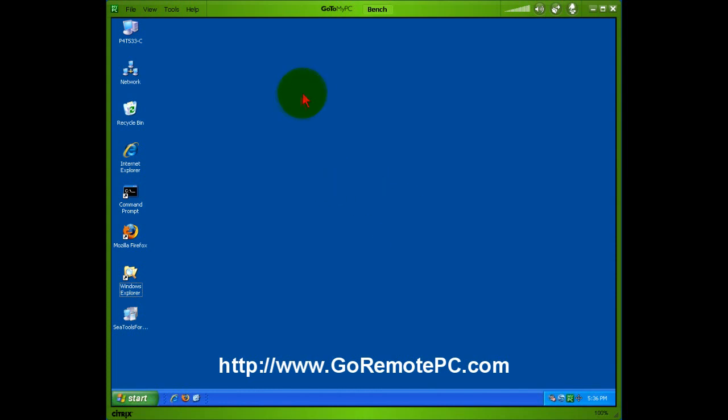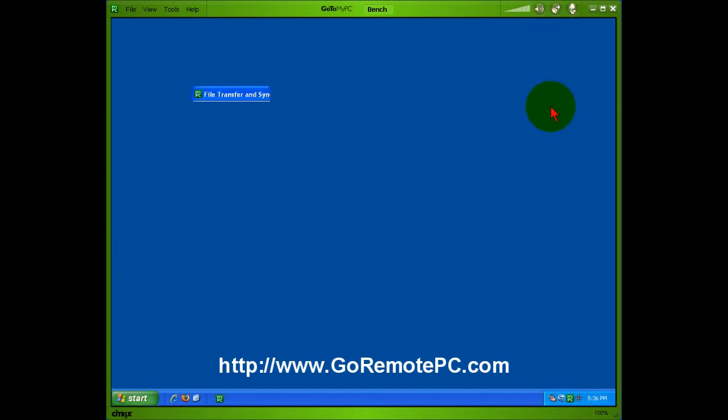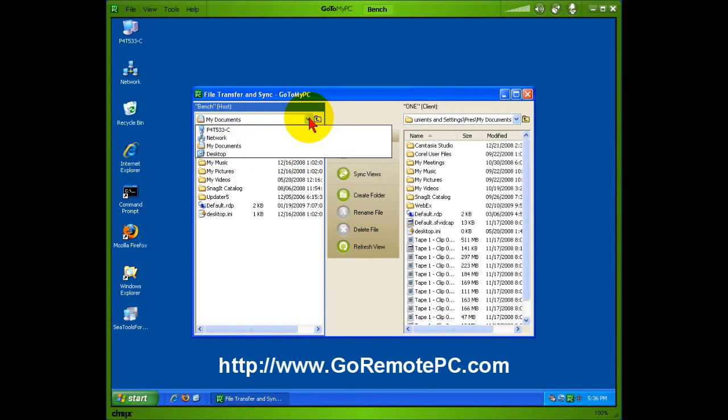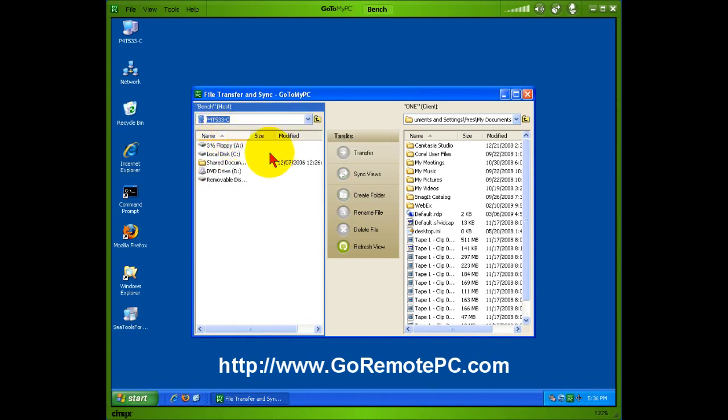Now with GoToMyPC, it's very easy to just click on this little button up here that says File Transfer and Sync, and you can select pretty much anything you want to on the remote PC.